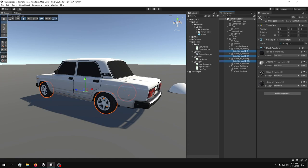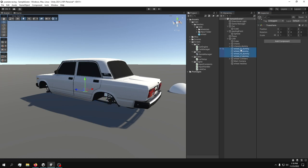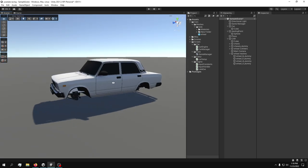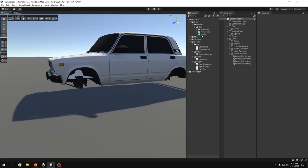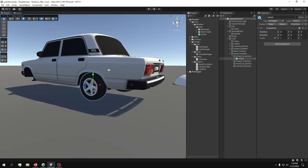I'm going to delete the meshes, make the scale one and rotation zero, keeping just the position. Now that we have the wheel position references, I'll take the prefab and drop it into the Wheel Meshes folder. Now we don't have a single wheel in the scene, and that's okay — that's why we made this prefab. I'll drag and drop it in, and now we have a perfectly placed wheel.